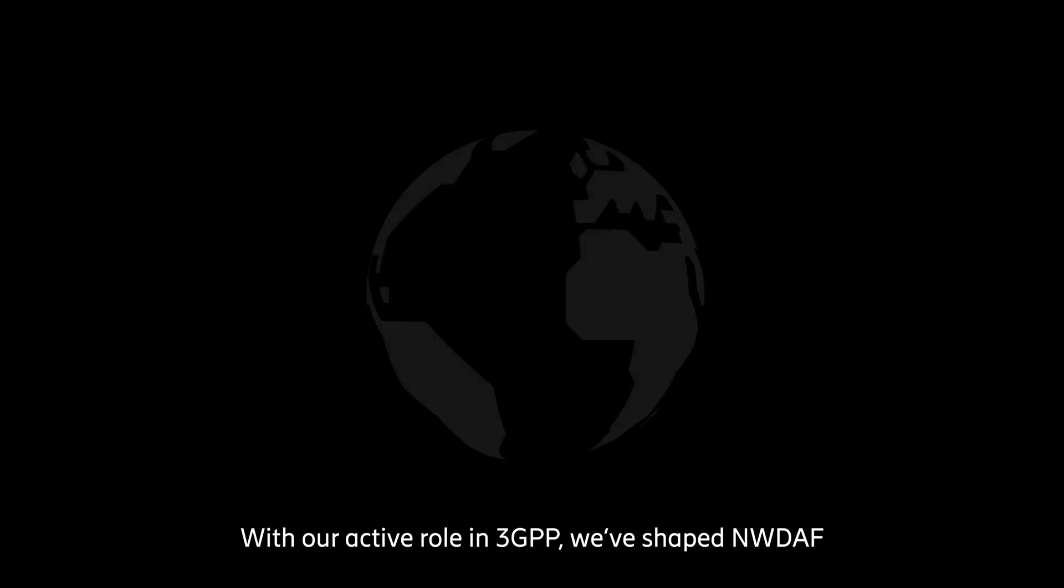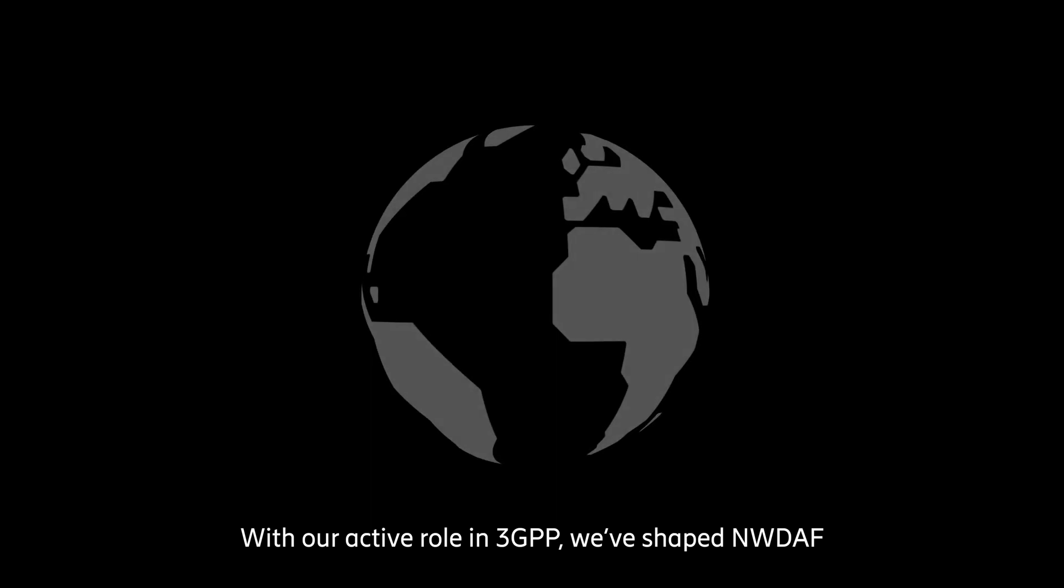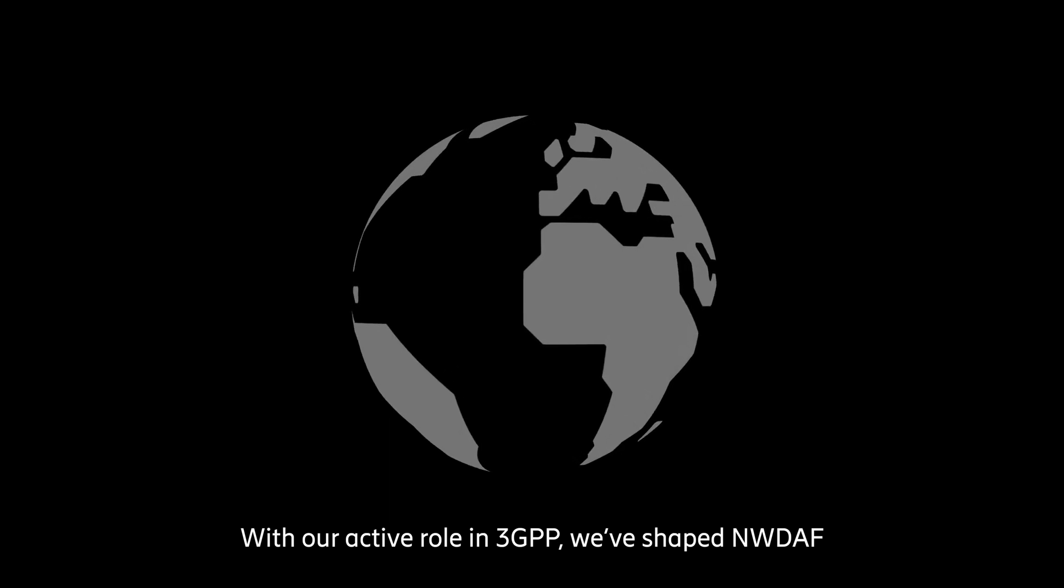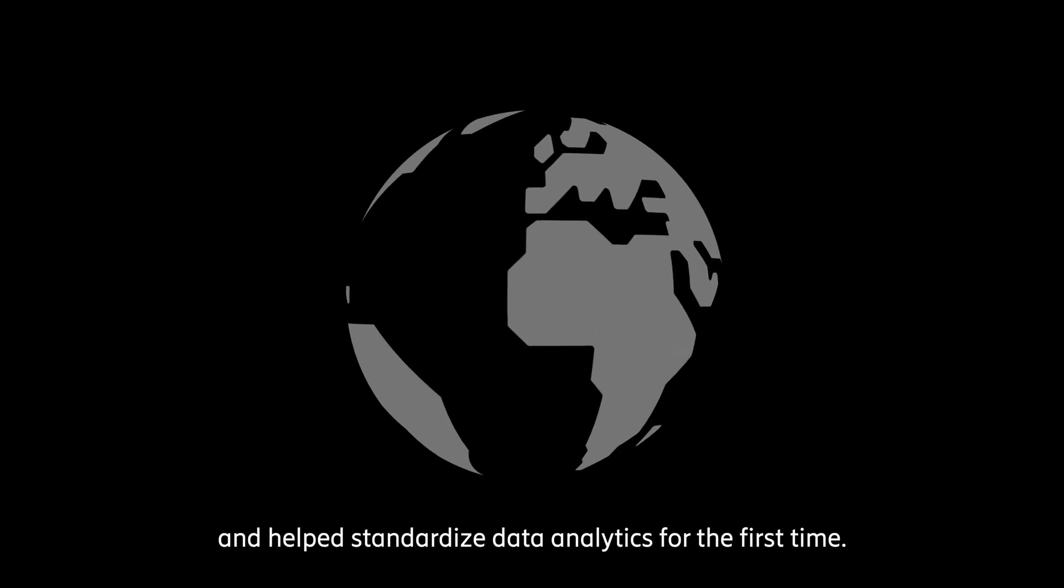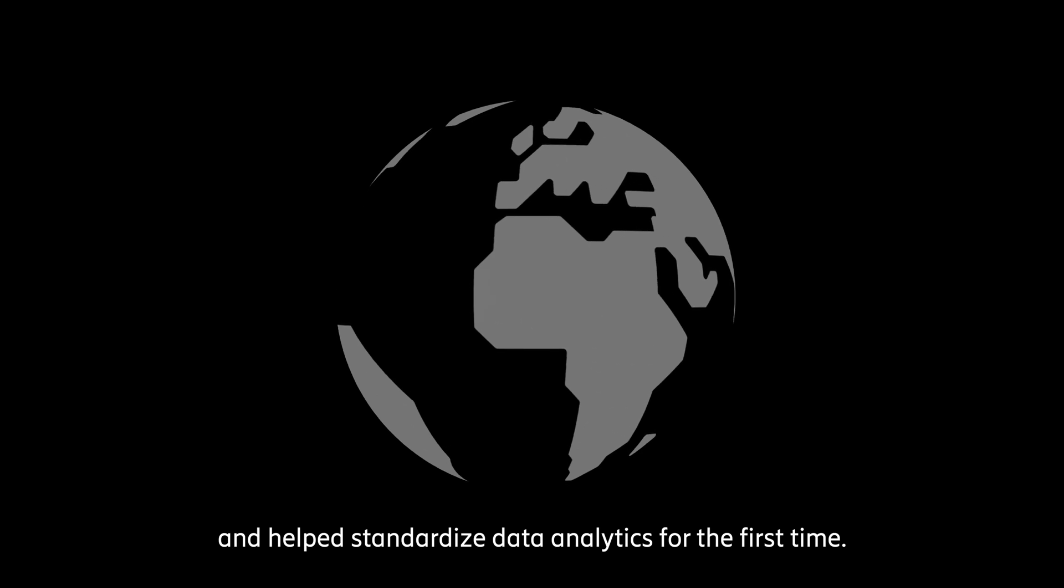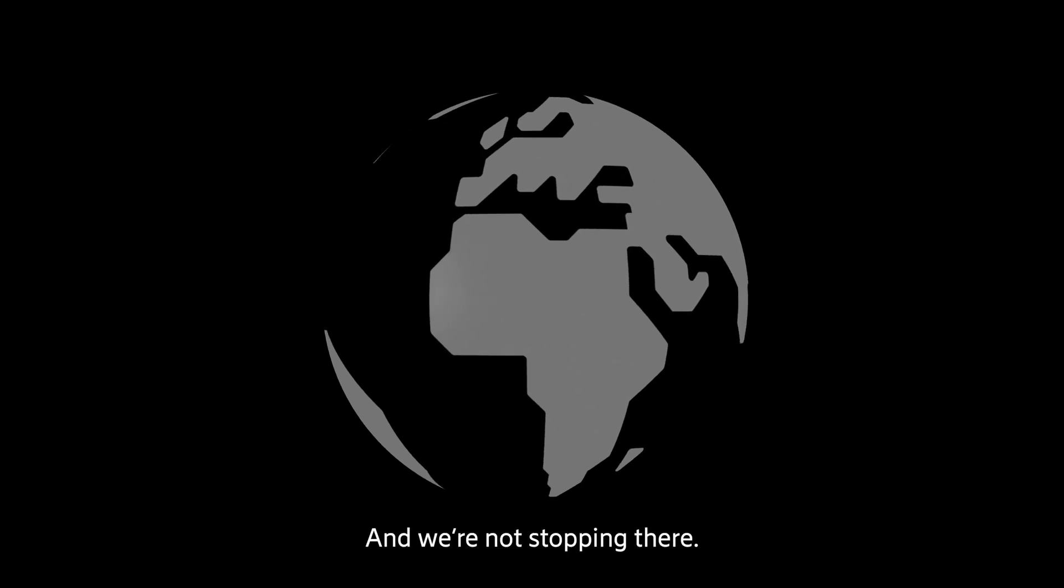With our active role in 3GPP, we've shaped NWDAF and helped standardize data analytics for the first time. And we're not stopping there.